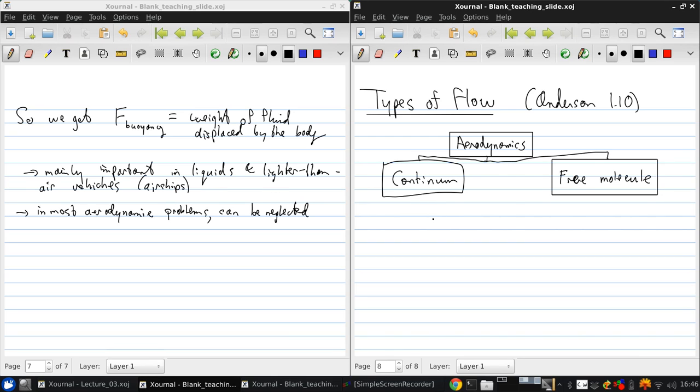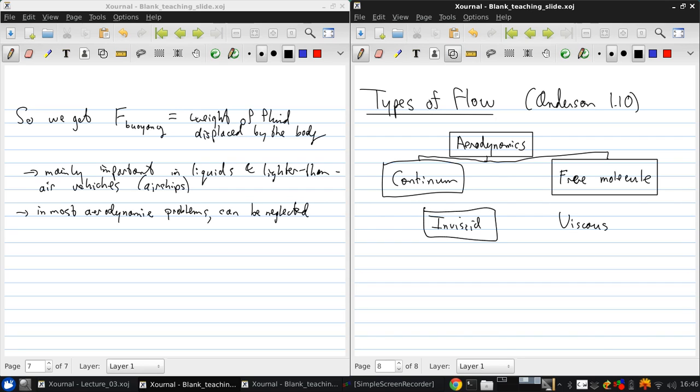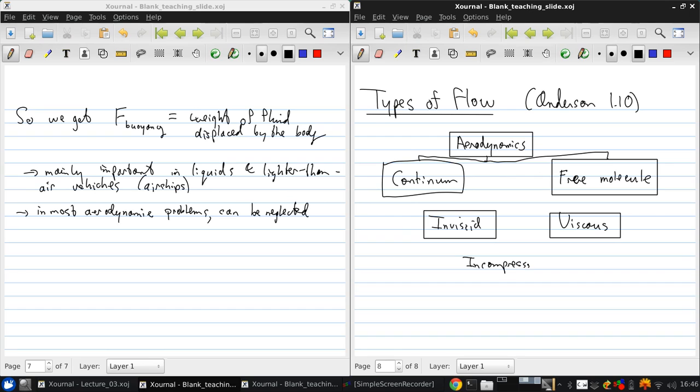Continuum mechanics can then be divided into inviscid and viscous flows. And in either of these, we can consider incompressible or compressible flow.